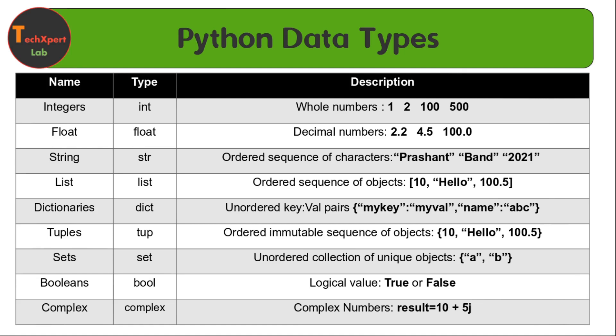The first data type is the integer data type which contains the whole number. Before starting this list, I will explain what is meant by data type here. Whenever we store any value in a variable, it represents what kind of data it is storing, whether it is of integer type.